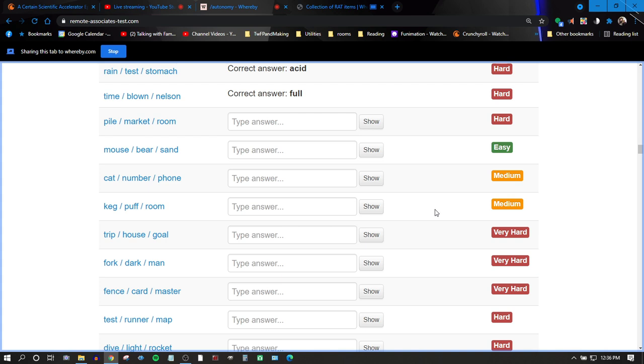Pile, market, room. Room, market, file, file, market. File. File fish. No. Room, black room. No, concrete. No.